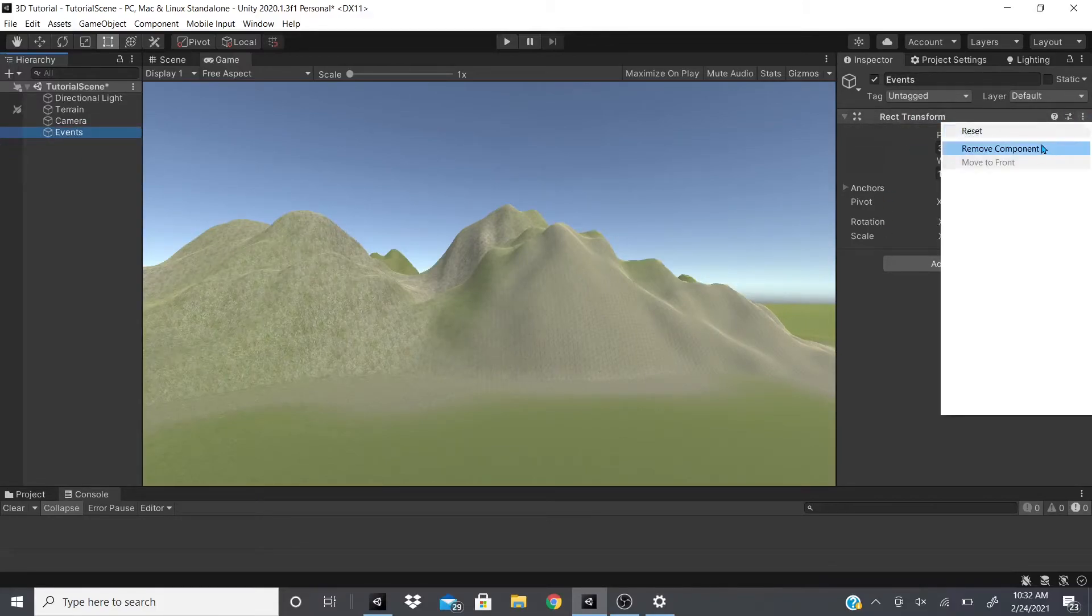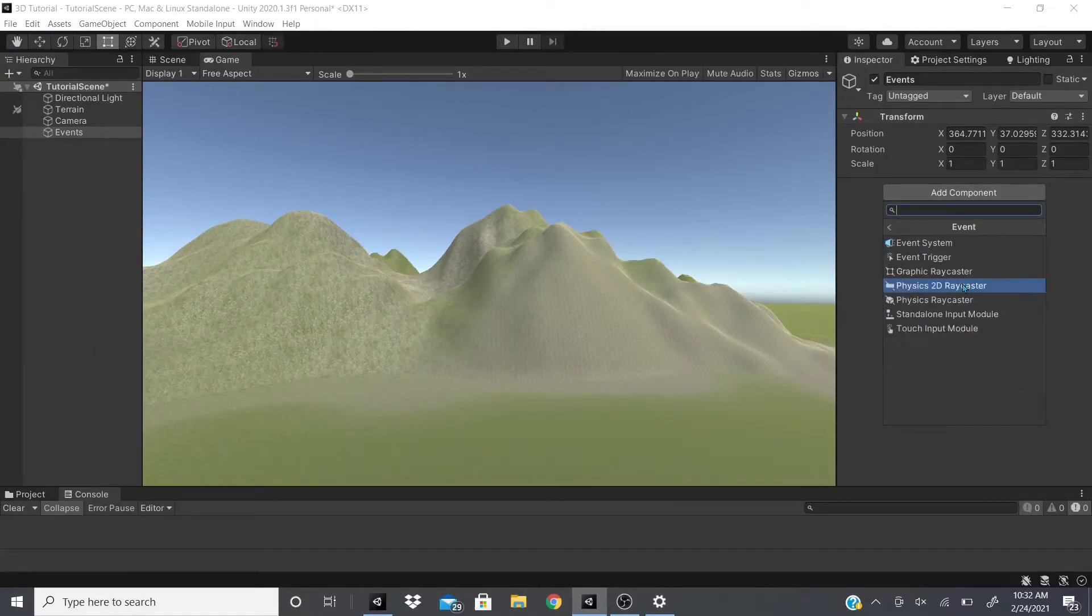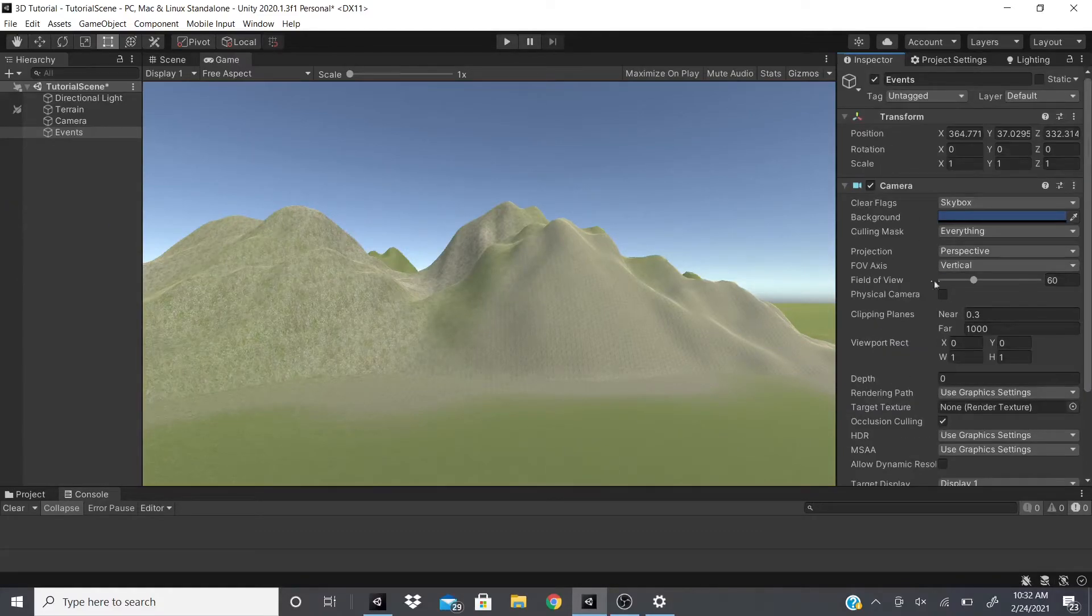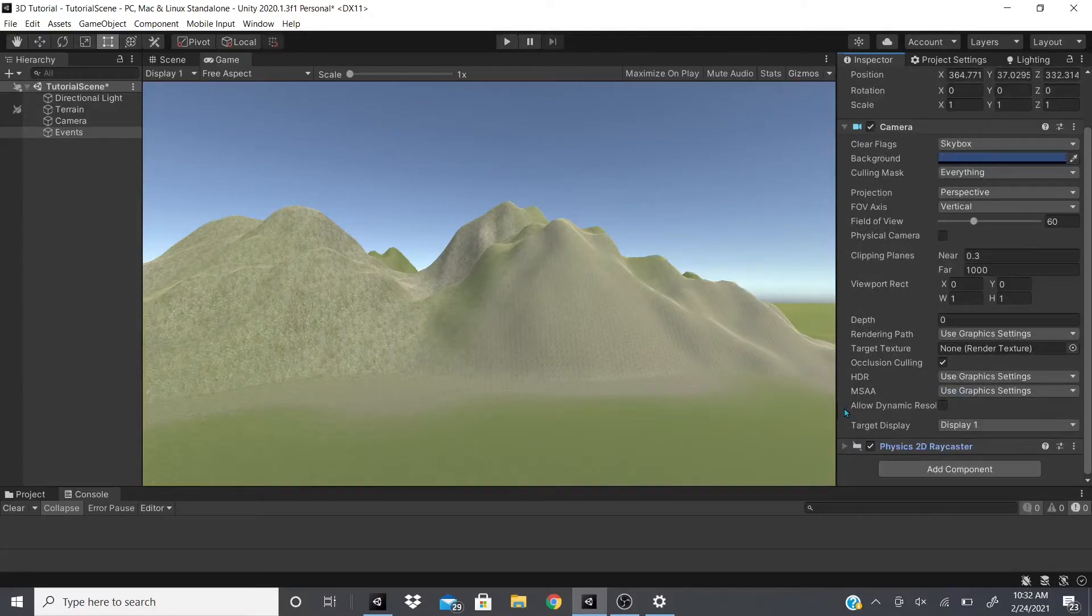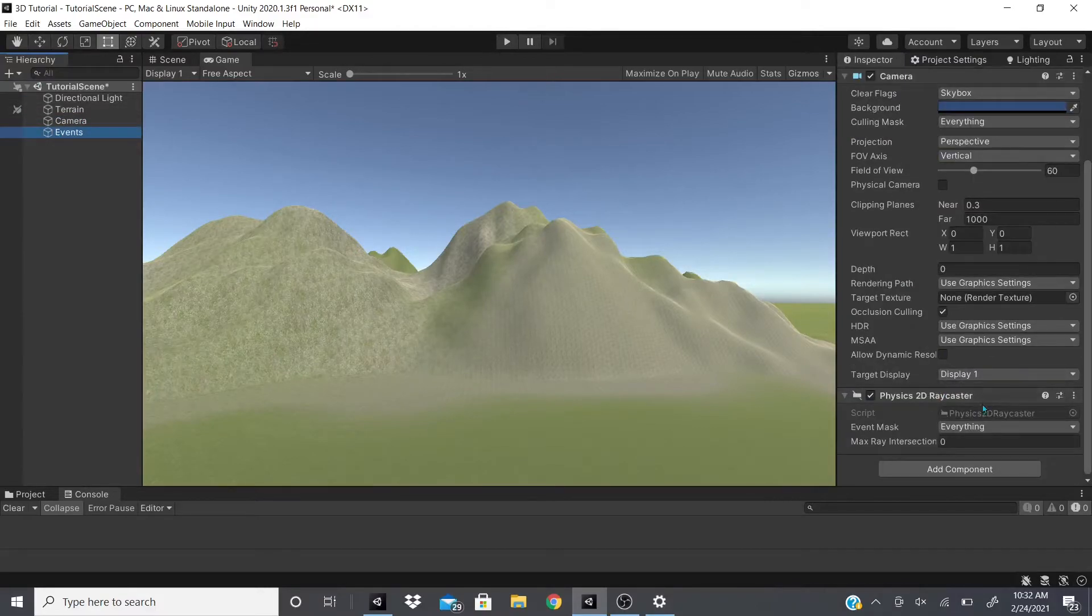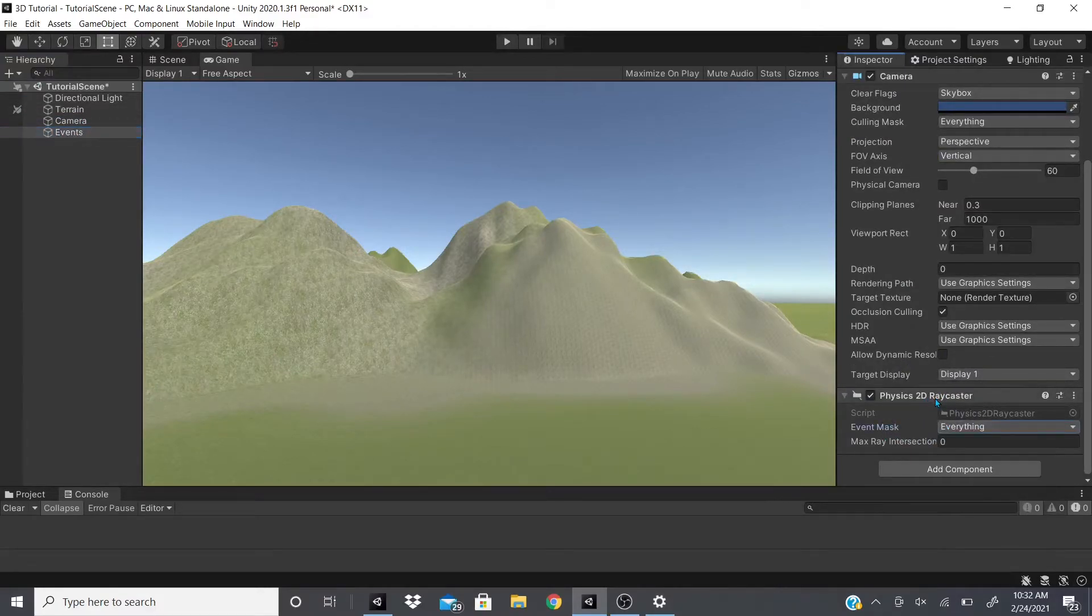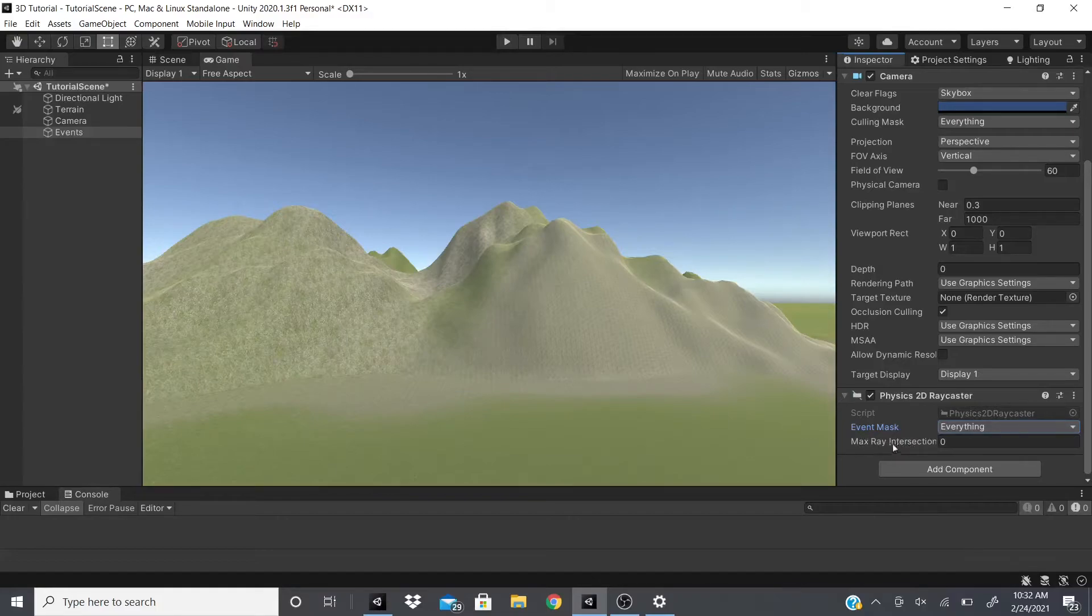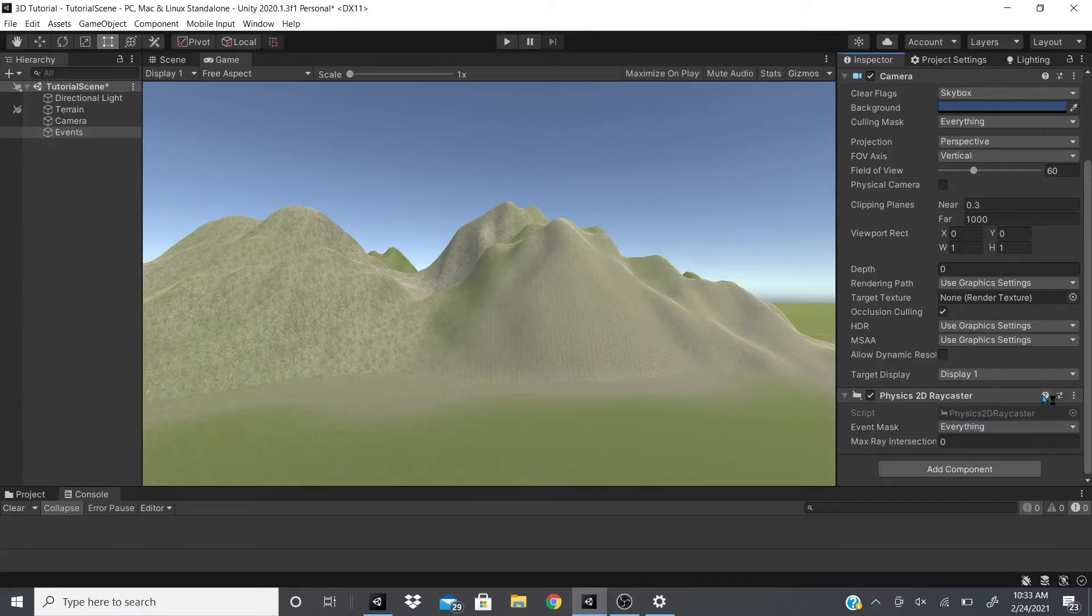Now moving on to Physics 2D Raycaster. When you add a Physics 2D Raycaster, it adds this camera with it. So as you can see, it's just Physics 2D Raycaster, and you can see this camera doesn't have it. So what this does is you could actually have an Event Mask, so it could trigger an event with any layer mask or no layer mask. And then you can have the maximum ray intersections, so how many times it intersects with an object. And if we go to the documentation to show you real quick, pretty much says the same thing I'm telling you guys here.